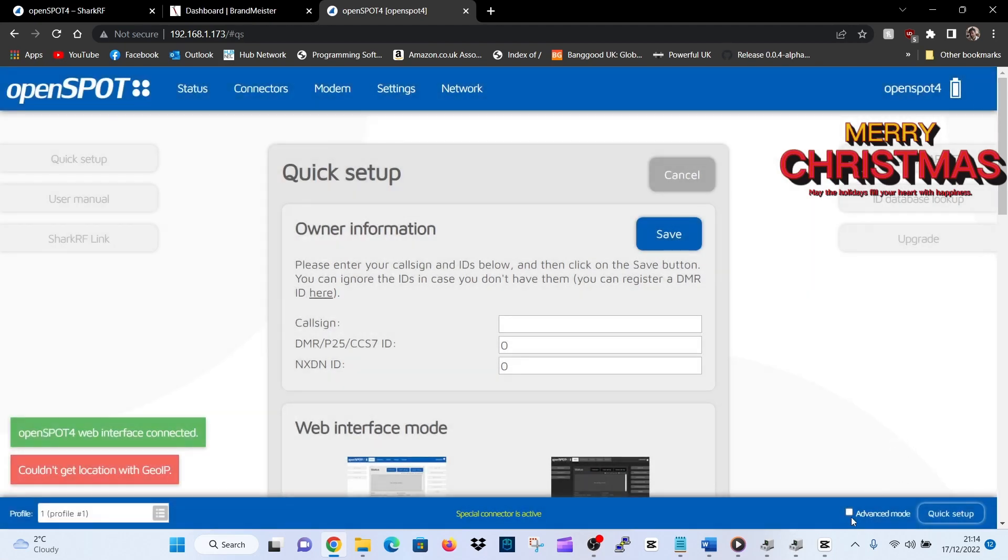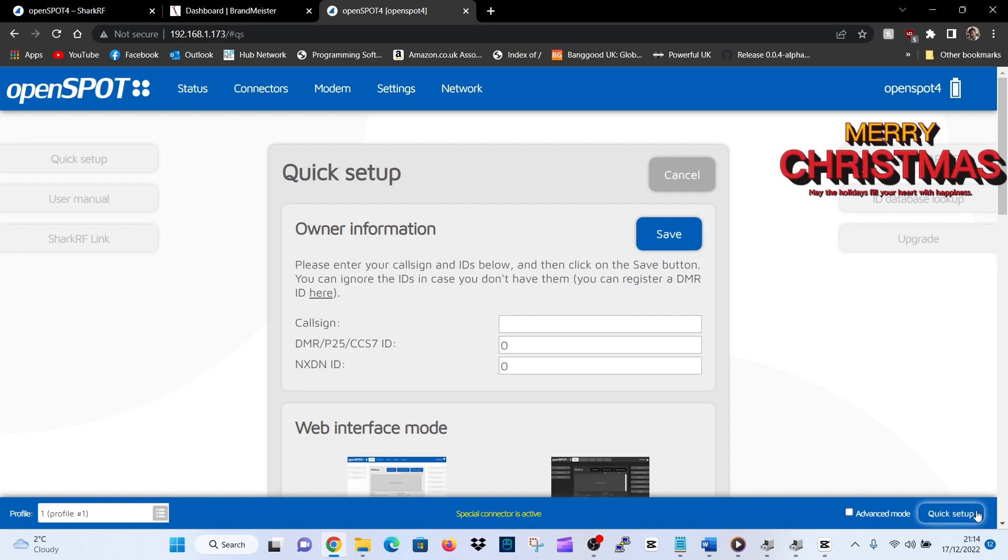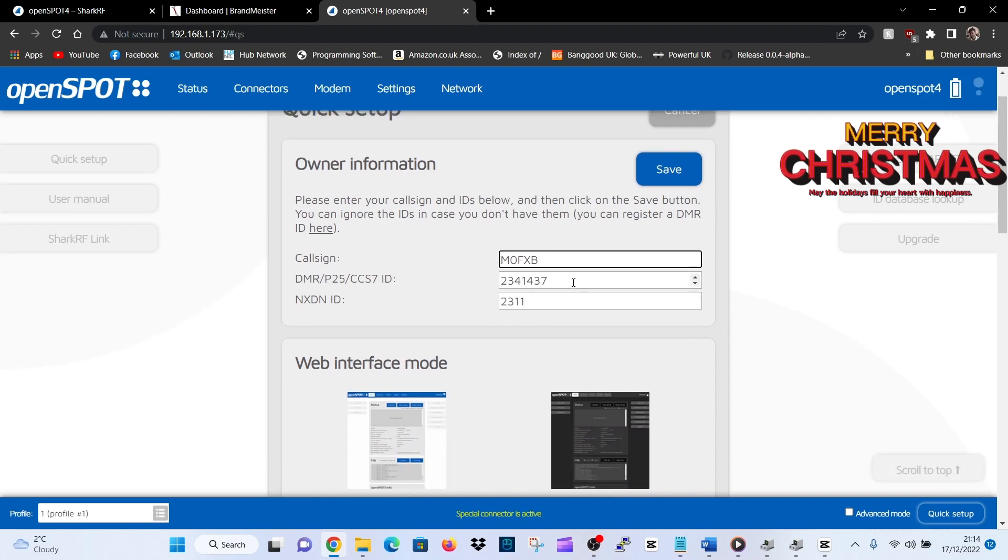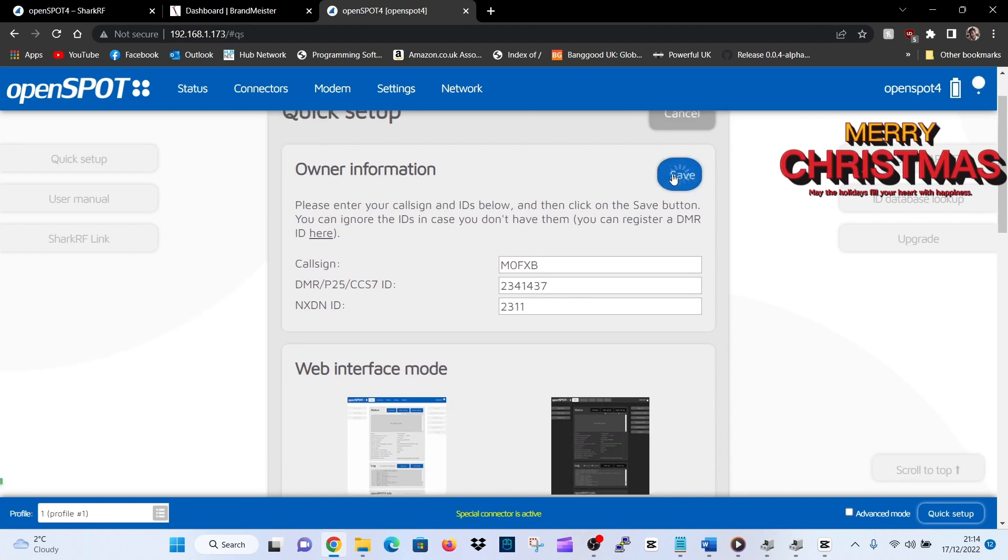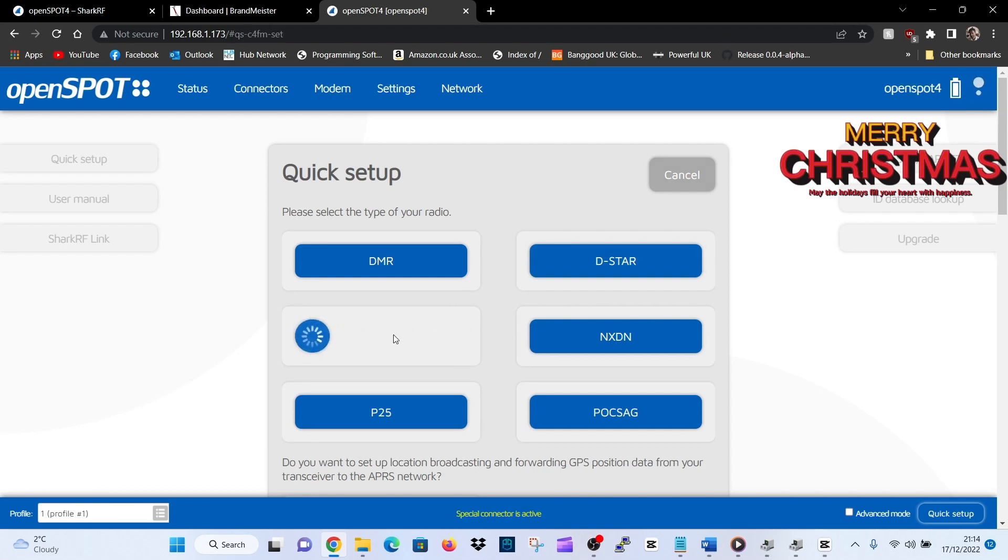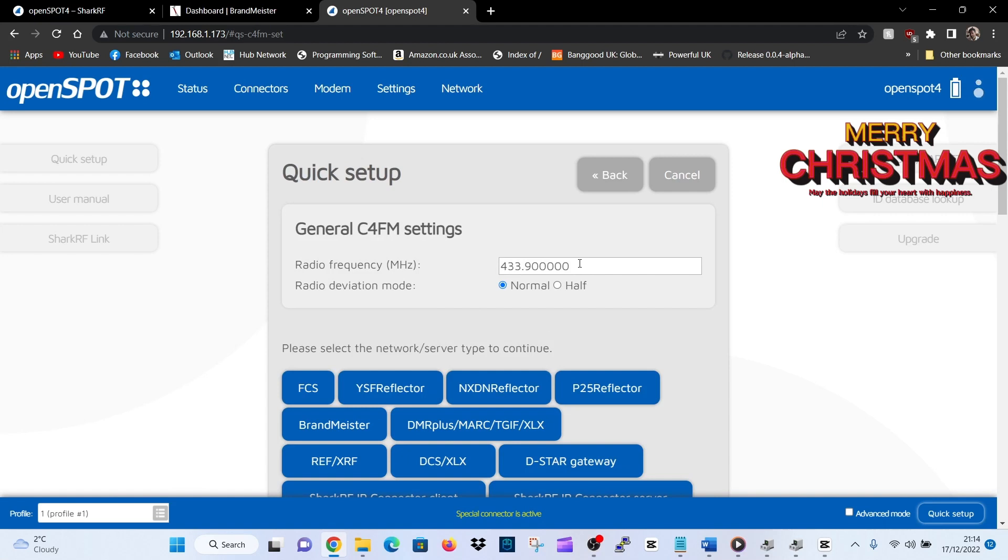We just wait while this configures. There is advanced mode down here if you want it, which gives you more selectors. Right at the bottom here, you've got the quick setup button. That's important. Let's put in our call sign, M0FXP. Of course, you need a ham call sign to use this. It's found our DMR number and NXDN. Click save. Now we're on a C4FM radio.